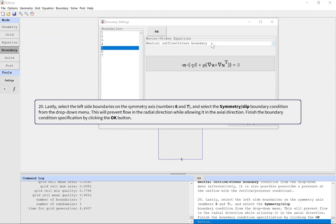Lastly, select the left side boundaries on the symmetry axis and select the symmetry slip boundary condition from the drop down menu. This will prevent flow in the radial direction while allowing it in the axial direction. Finish the boundary condition specification by clicking the OK button.